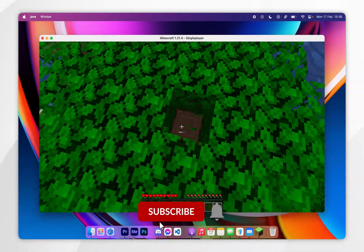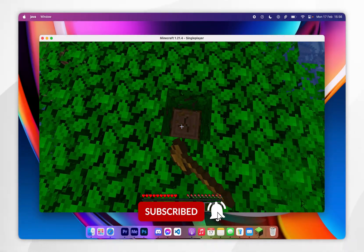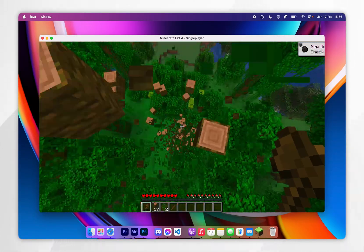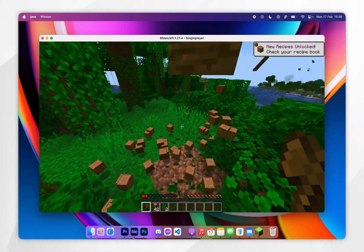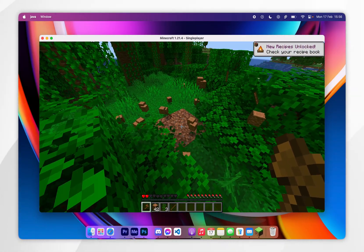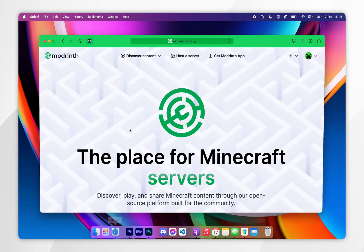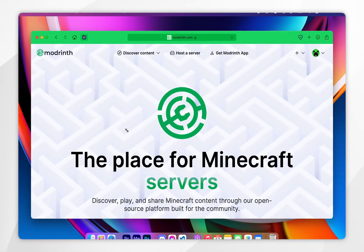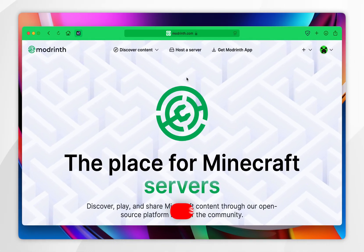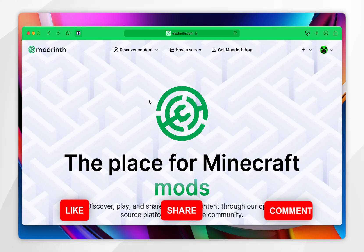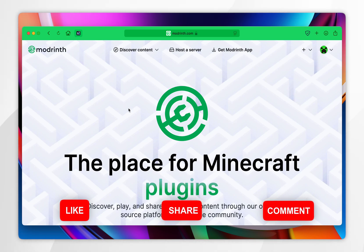In today's video, I'm going to show you how to download and install datapacks for Minecraft 1.21.4 on your Mac. The first thing we need to do is to open our web browser and go to a modding website of your choice. For this example, I'm going to use Modrinth.com.